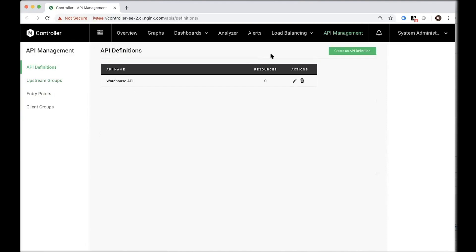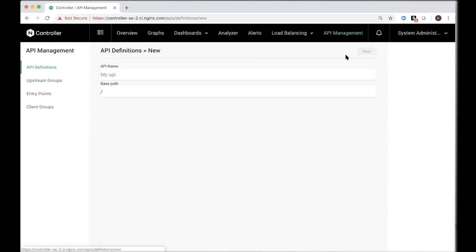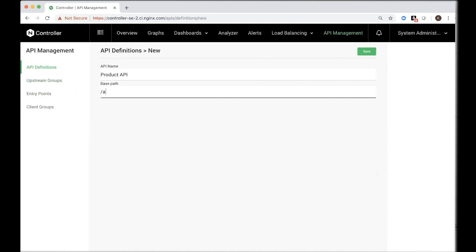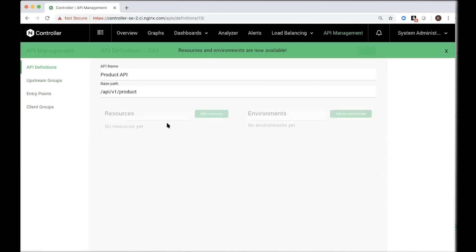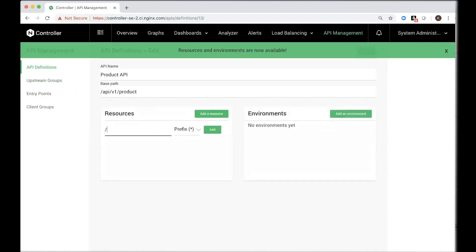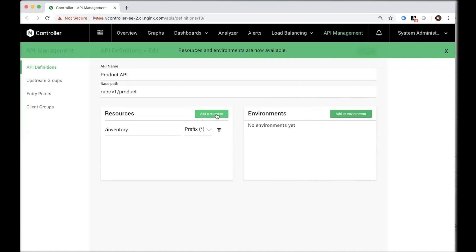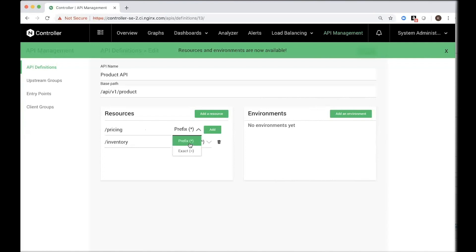Let's actually go ahead and create API definitions. We want to expose information about our products, so call it product API, provide the base path. Then this is where we add resources to be able to provide information about the inventory. You can have a prefix or make it an exact match. You can also add another resource to provide information about pricing, make it maybe an exact match.